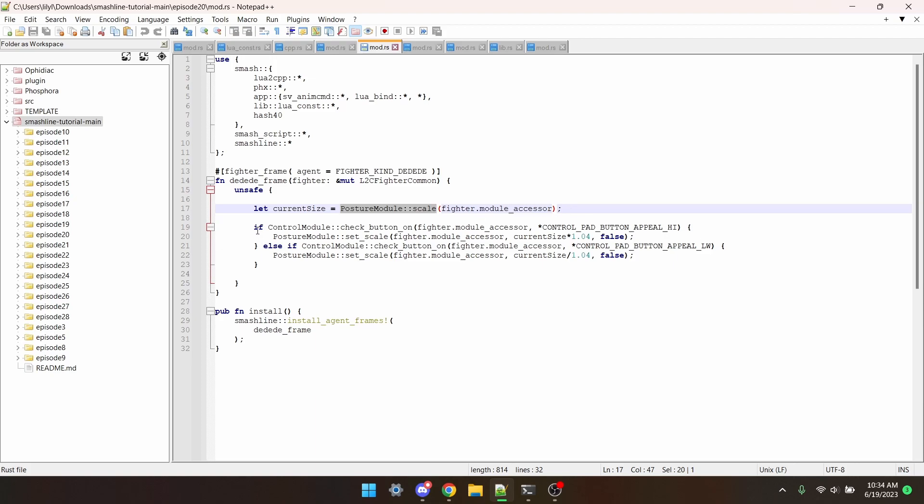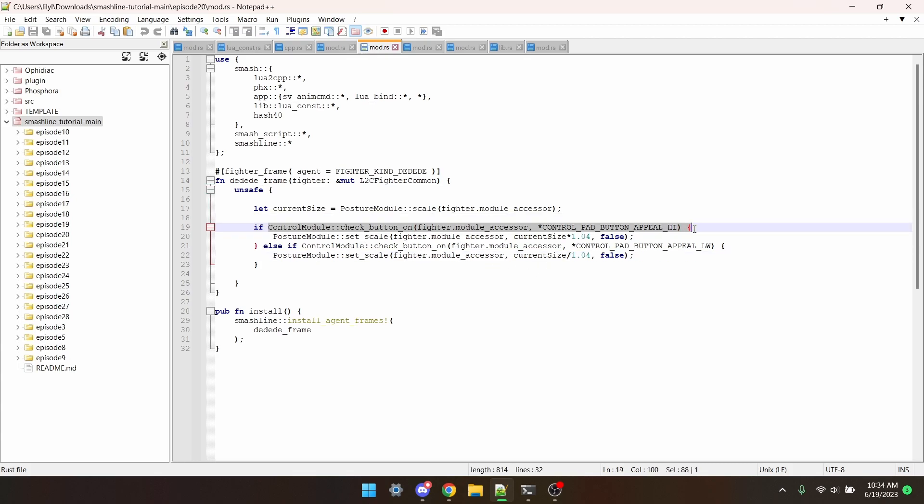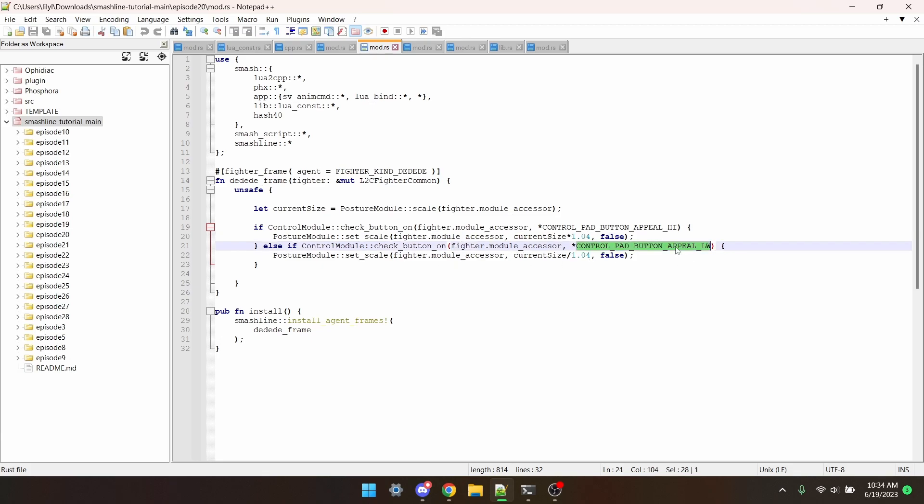With these two functions, we can code this. This is a fighter frame for King Dedede, and when up on the D-pad is pressed, it causes him to grow, and when down on the D-pad is pressed, it causes him to shrink.